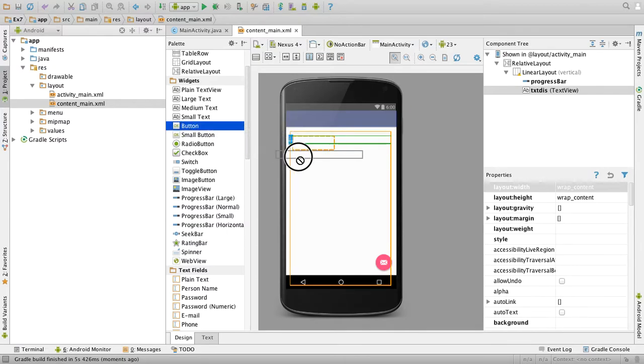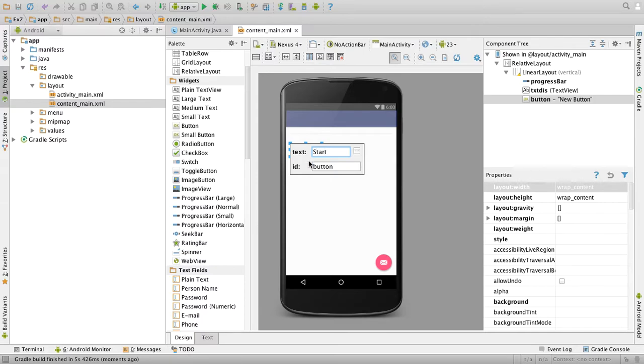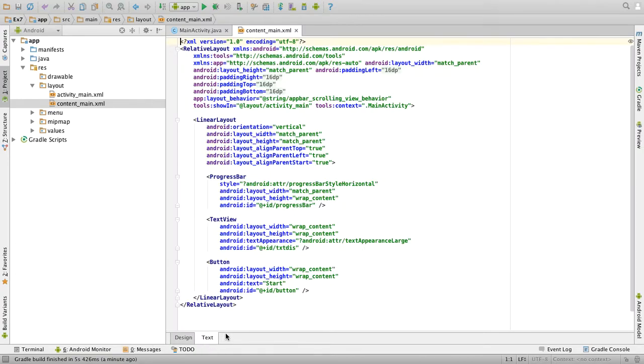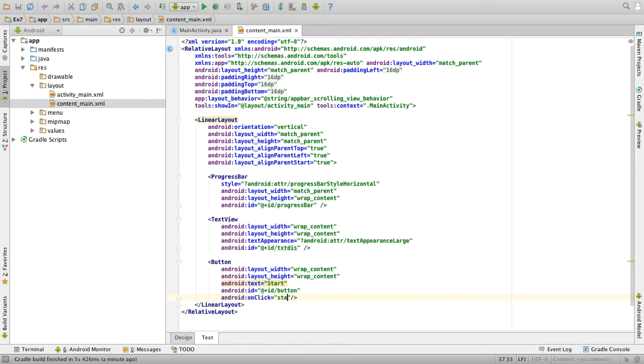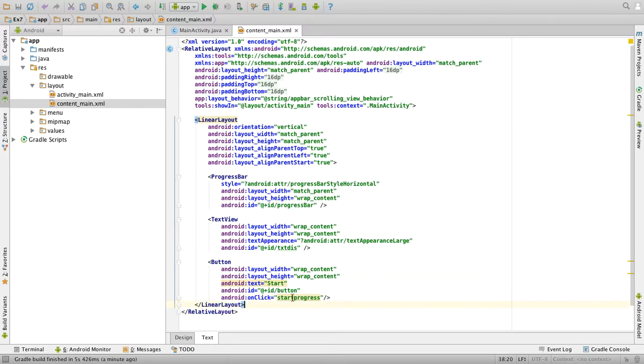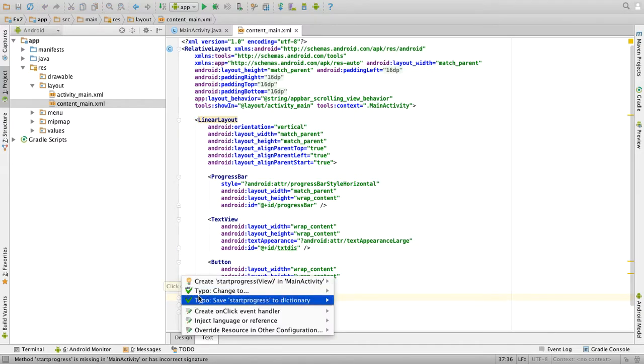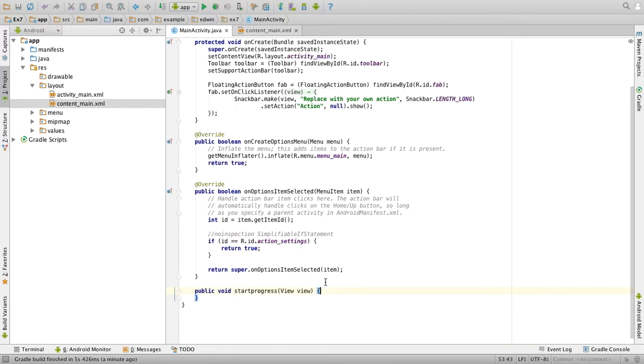Then drag a button, double click, change the text to start. So that's all I am designing. Then go to the text view, in button, add an onClick listener, and give the name as start progress. Okay, click inside this one, and go to the bulb symbol and click on create start progress of view. So this will create the function for you.